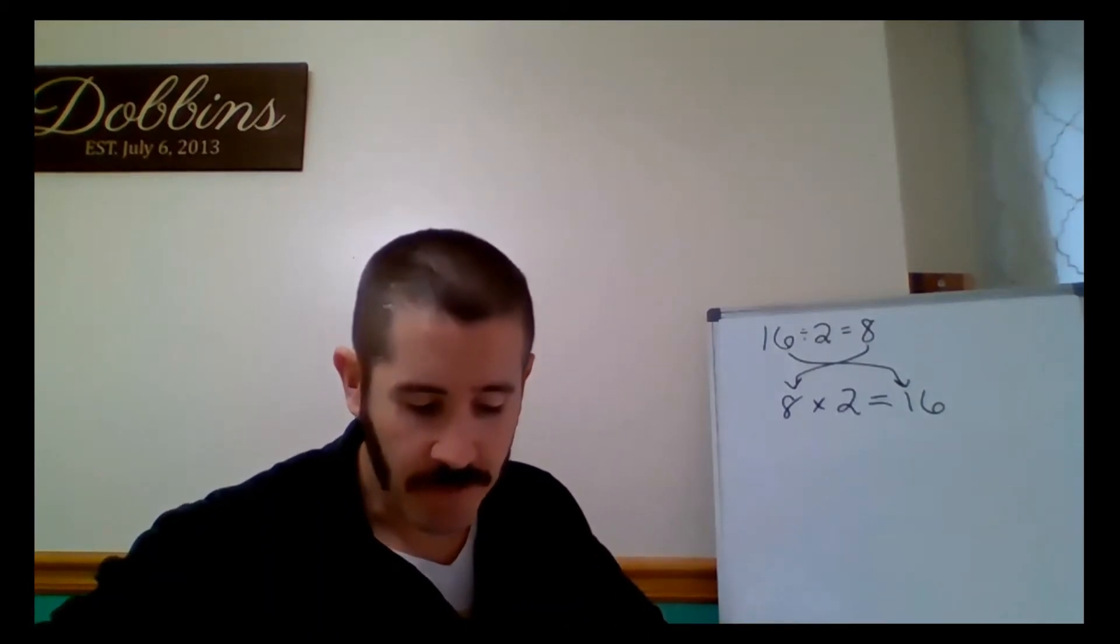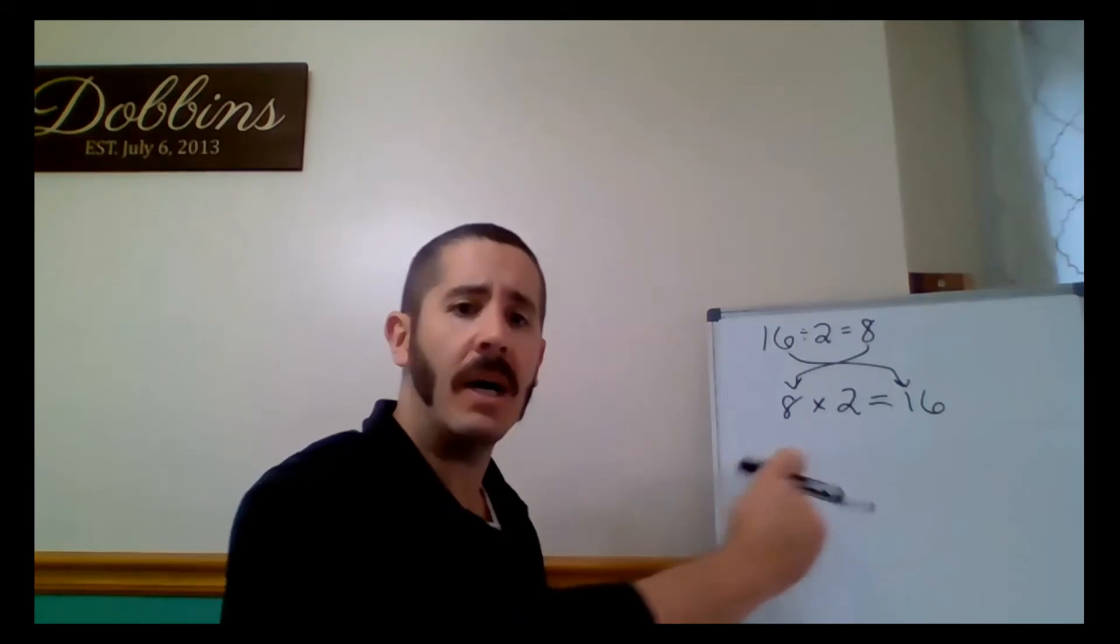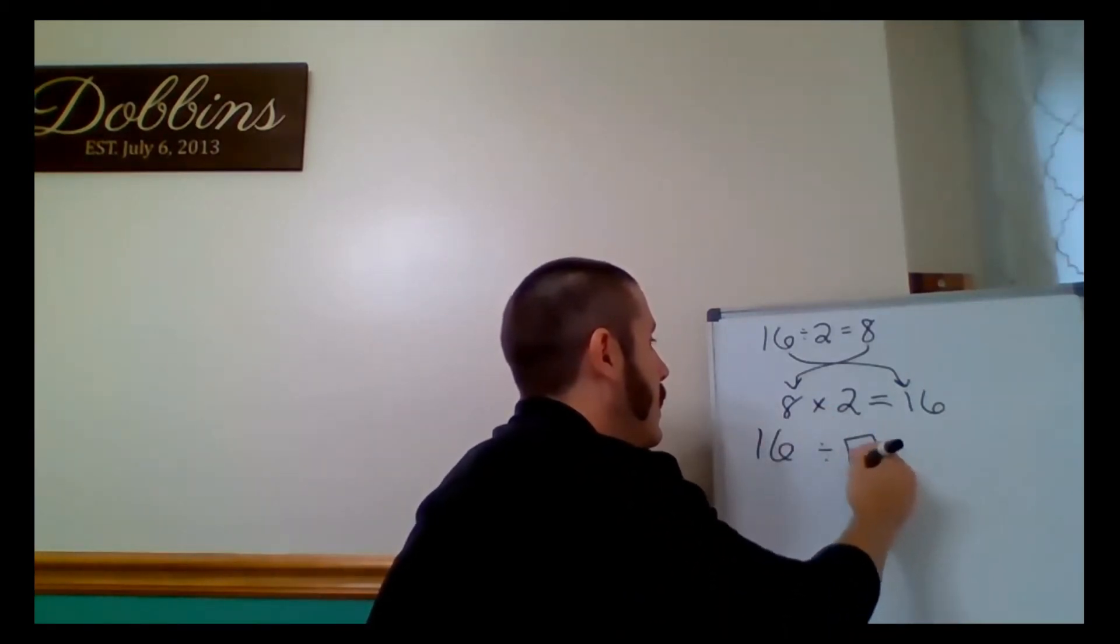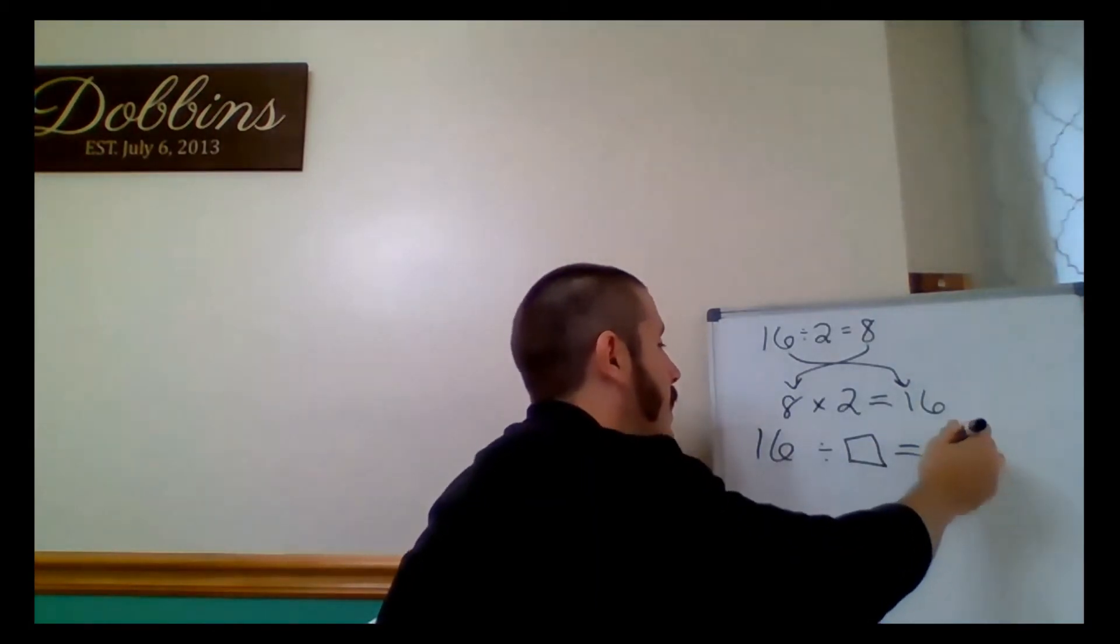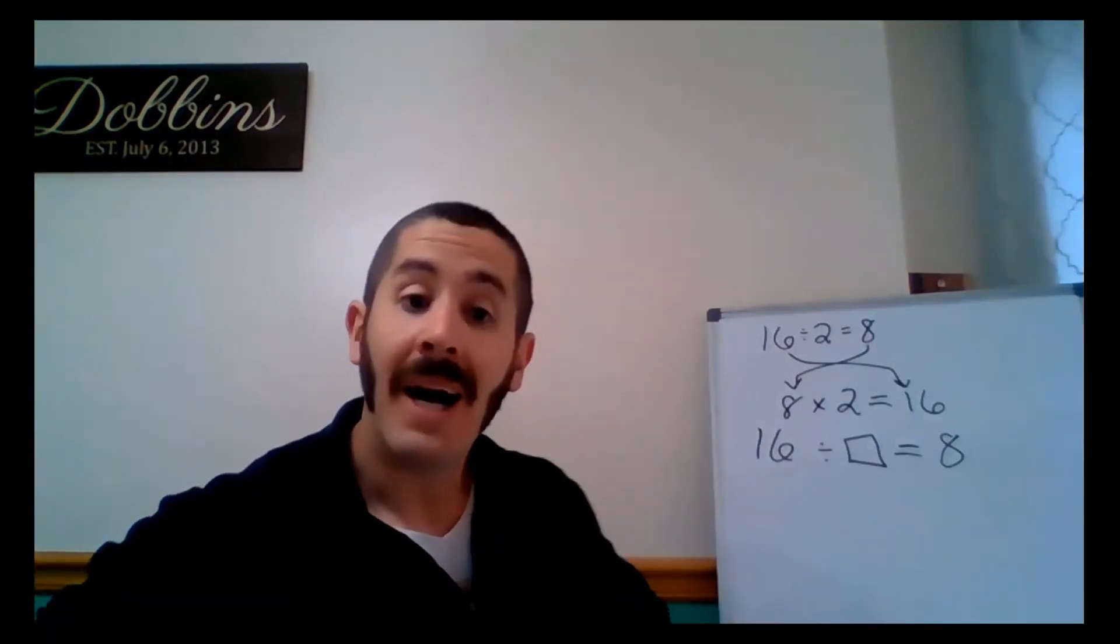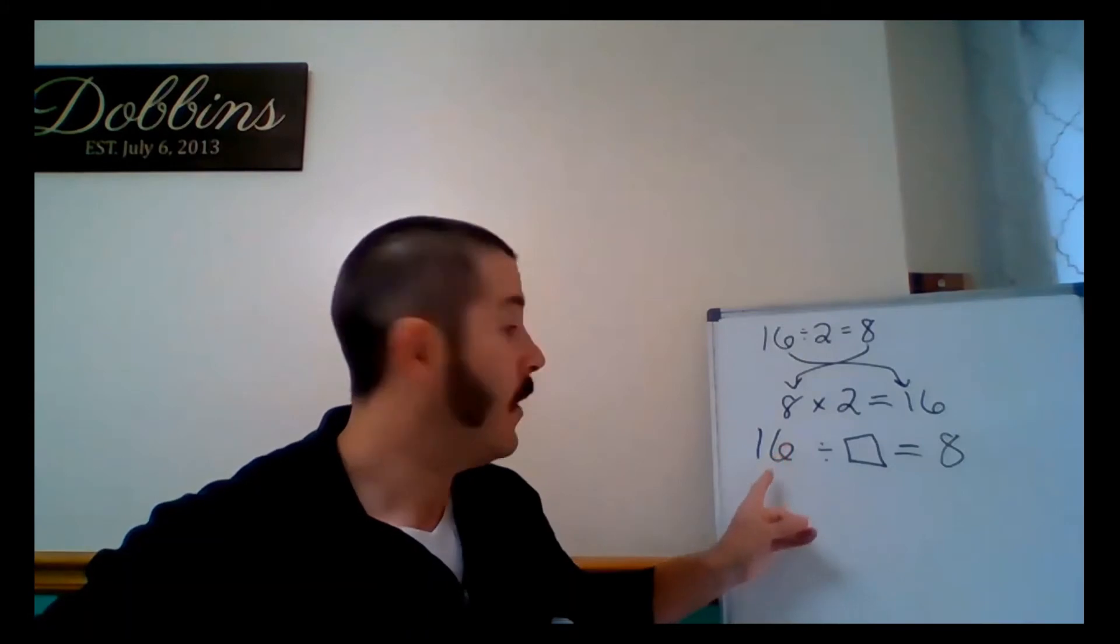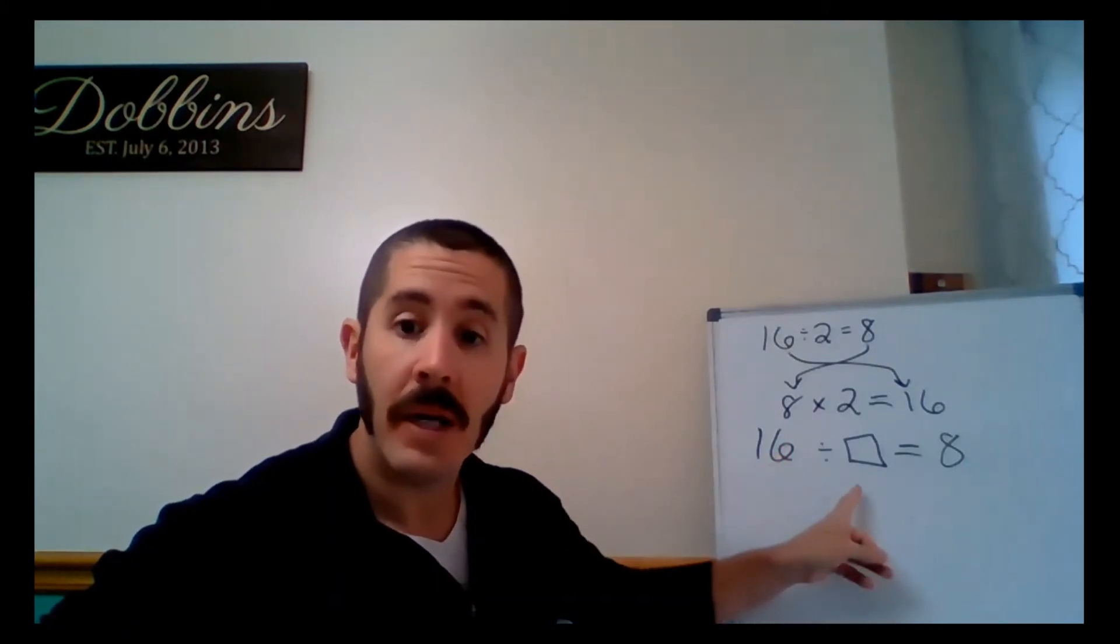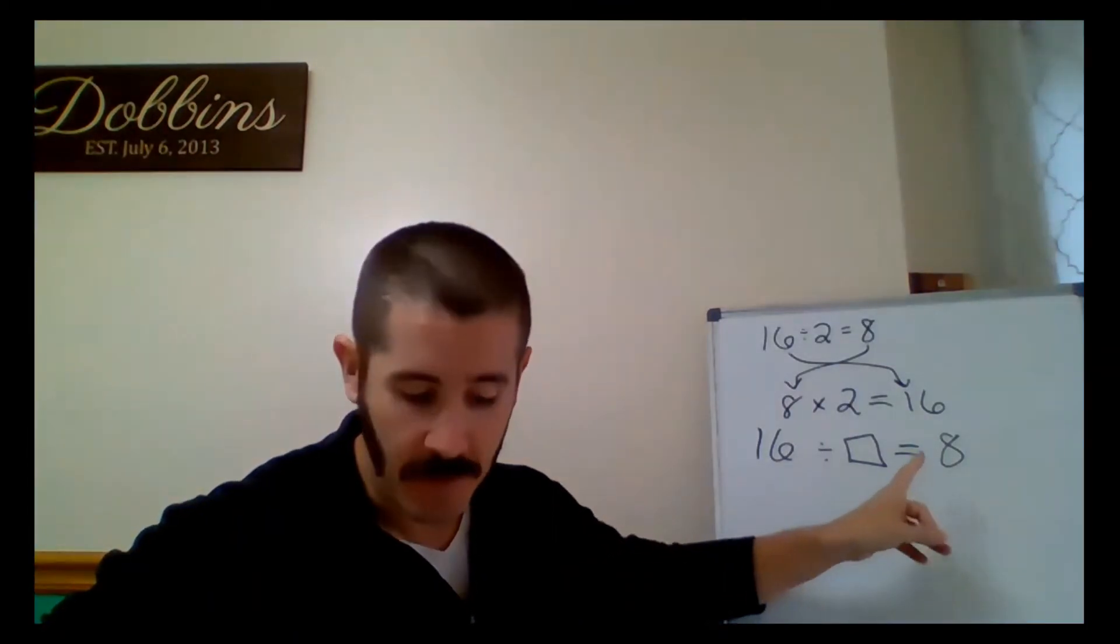Now, just like in Lesson 1, I'm going to replace one of these numbers with the unknown box. In case you forgot, dividend, divisor, which is now missing, quotient.